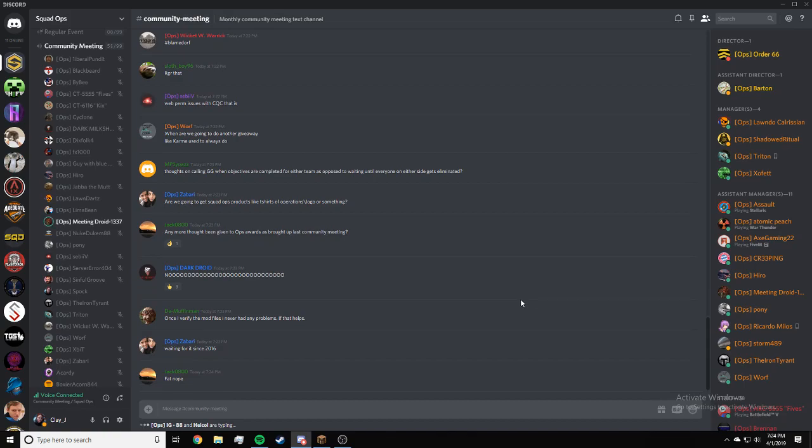We're going to end this meeting in like two minutes. Any last minute questions, please put it in community meeting chat.